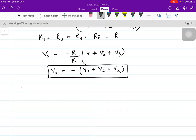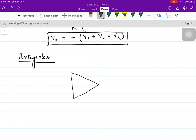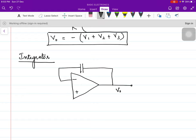Now we will move on to the integrator — very important from an exam point of view. We will use the inverting configuration of op-amp with negative feedback. In the case of the integrator, the negative feedback is not fed through a feedback resistor; instead, there is a capacitor in the feedback. This is the key thing to remember: a capacitor in the feedback path.